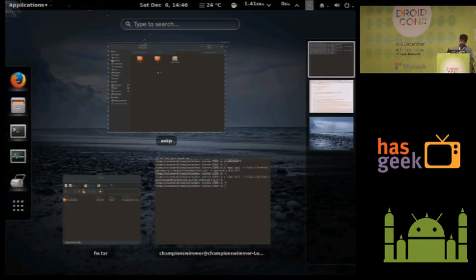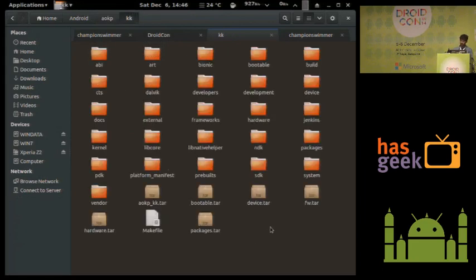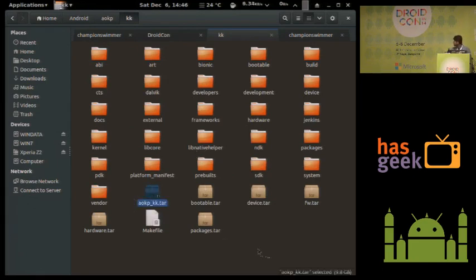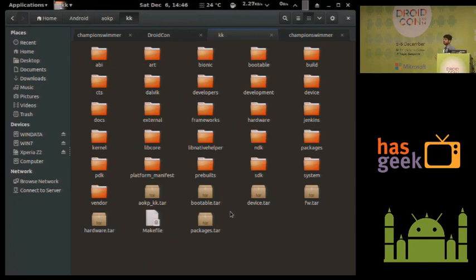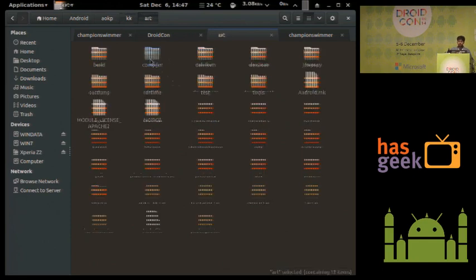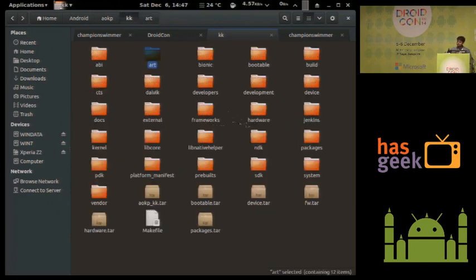After downloading, the source should look like this. I'll give a brief description of what the source contains. ART is the new runtime and has all the runtime source code. Dalvik is the older runtime. Inside the bootable folder — which will interest people who want to get Android running on new hardware — you'll find the bootloader source.